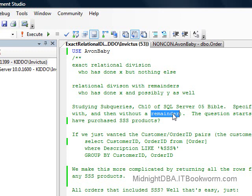Relational division with a remainder is a little less specific and more useful, generally speaking. Exact relational division asks, for example, who has done X but absolutely nothing else? In my example: who has bought SkinSoSoft products but nothing else? That can be useful. But you may also be interested in anybody who bought SkinSoSoft products and the other things they've purchased as well — that's relational division with remainders.